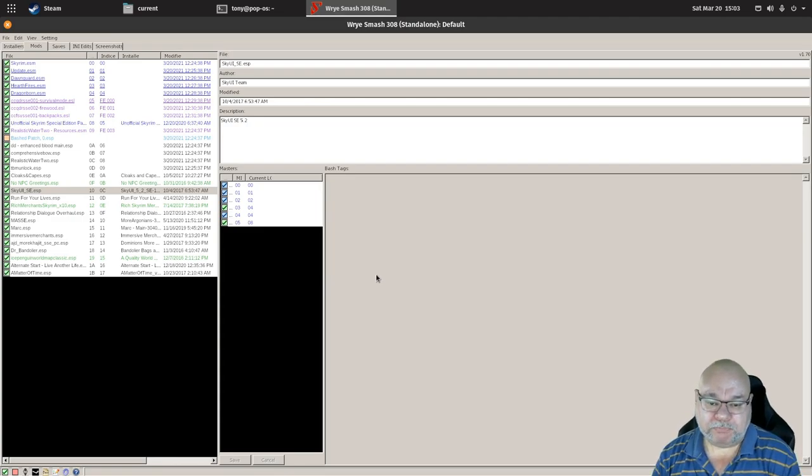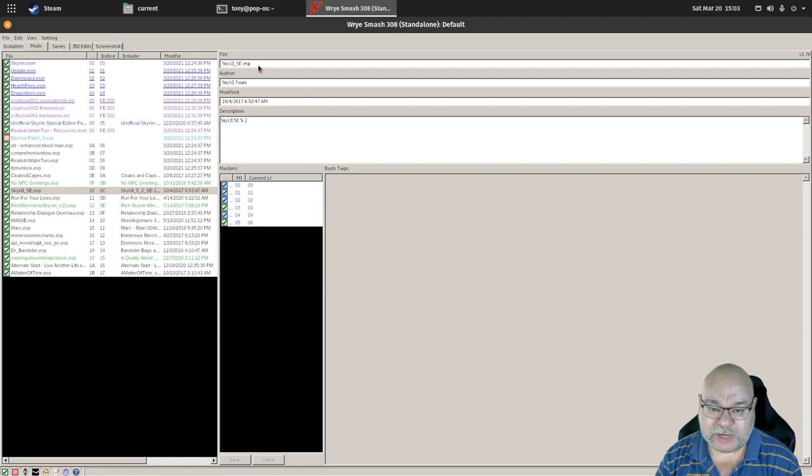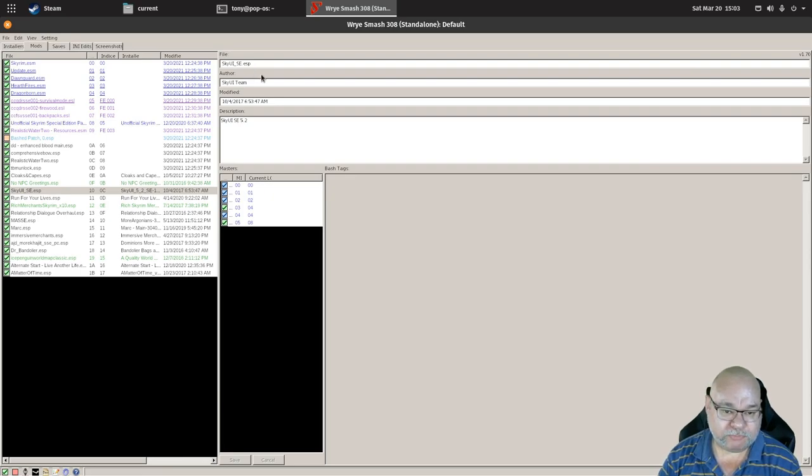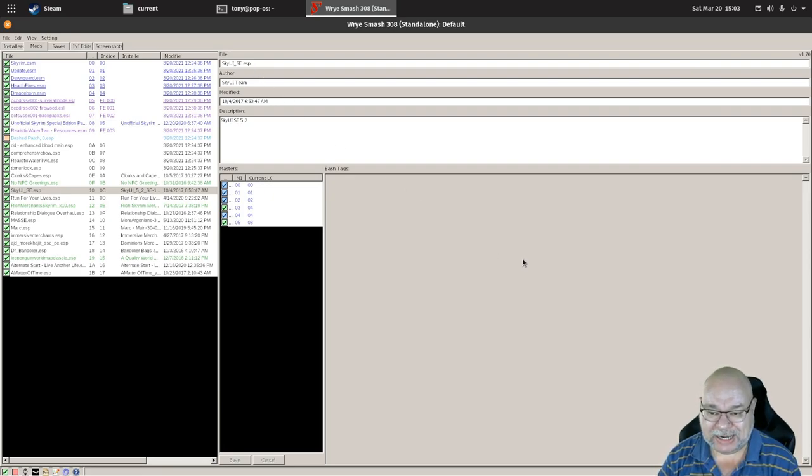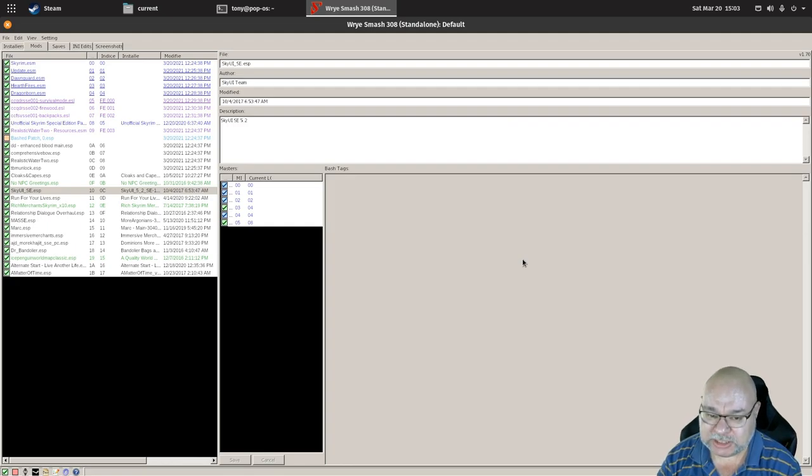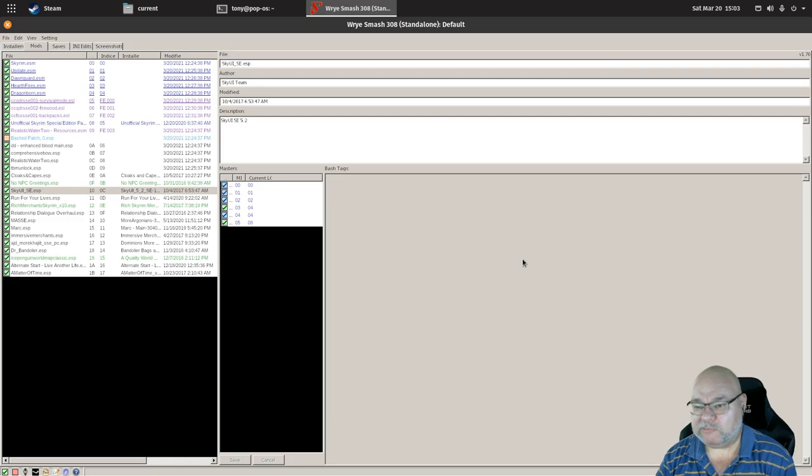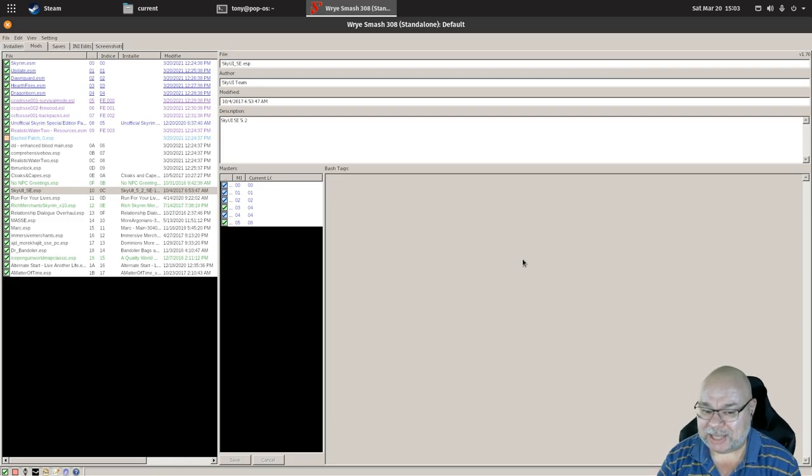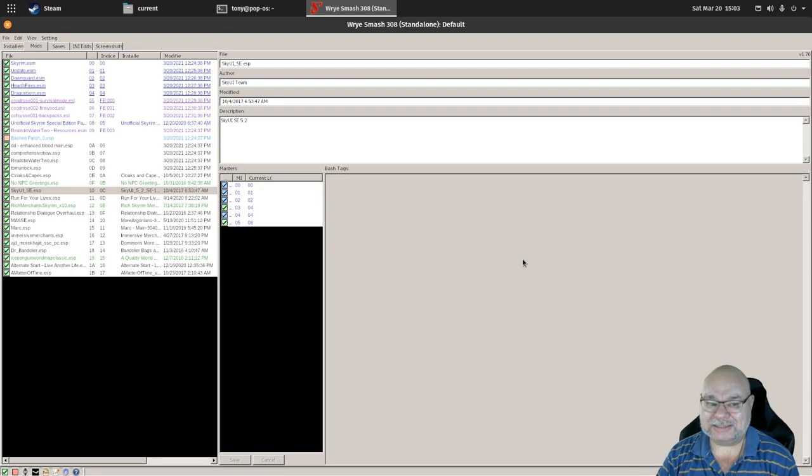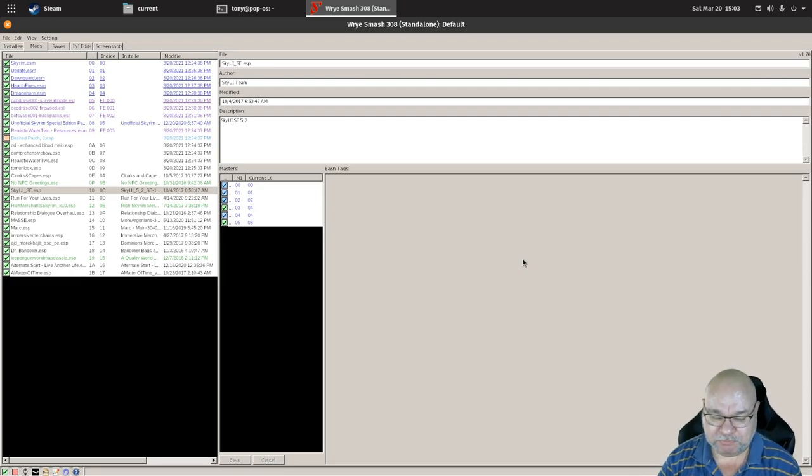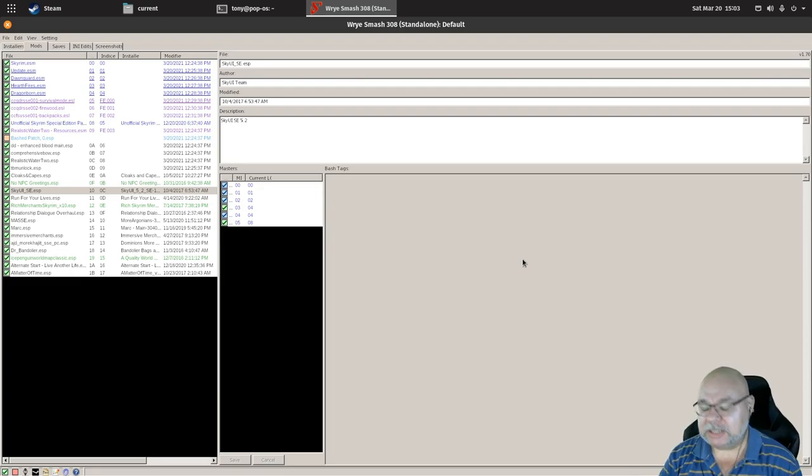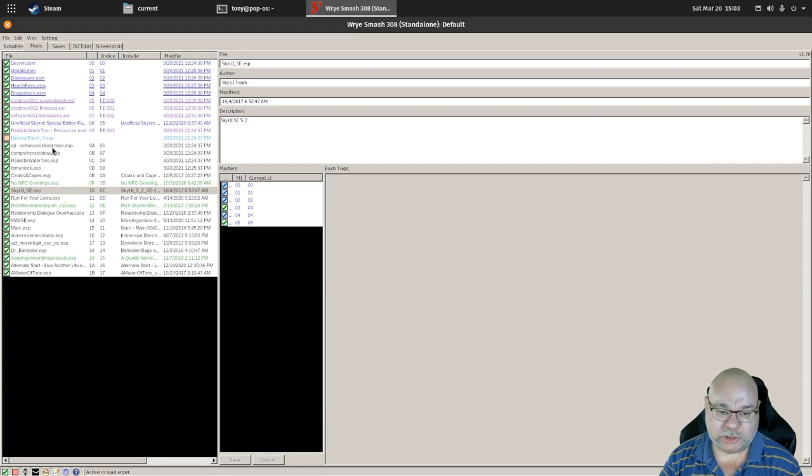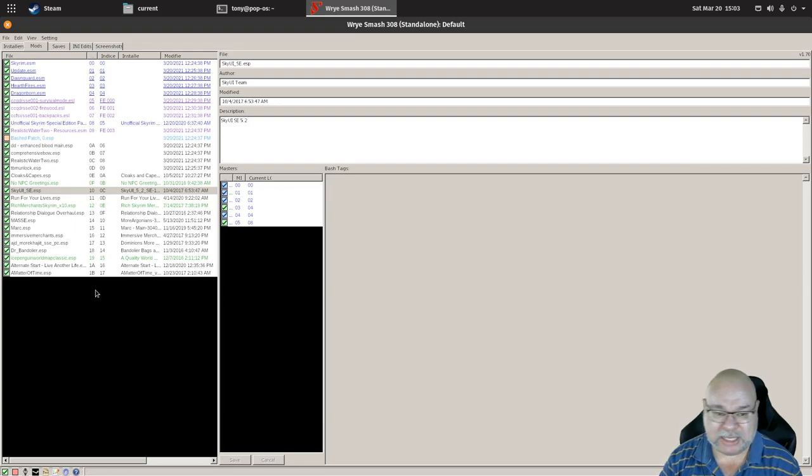There are three main ways to reorder the mods. The simplest way to do this is to drag and drop. Unfortunately, I cannot show you that because it doesn't work when doing it under Linux.